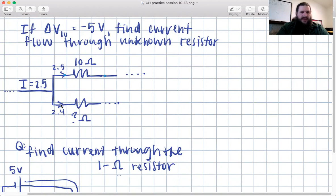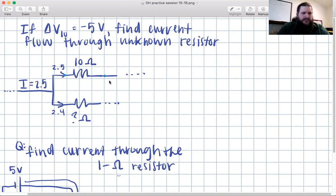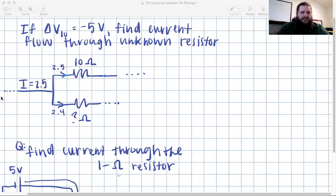We're looking at a circuit where the incoming current is 2.5 amps — so on the bottom it's actually 2.5, not 2.4. The problem is saying the current going through the circuit is 2.5 amps, and we just have to find the current through the unknown resistor at the bottom. So this incoming current is 2.5 amps — let's call that i1.